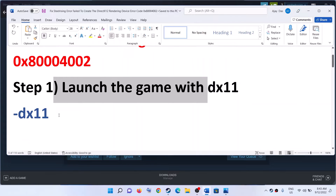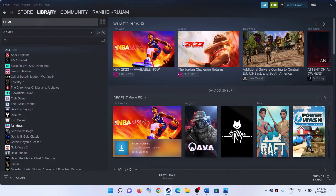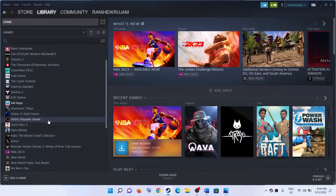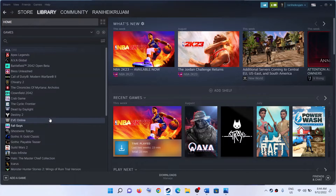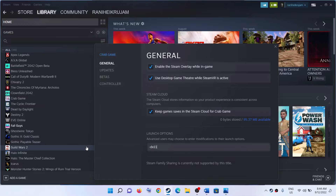The first step is to launch the game with DX11 settings. For this, go to Steam, then go to Library, and find the Steel Rising game. Make a right click on Steel Rising, select Properties, and under the General tab, type in -dx11 in the launch options. Then launch the game.